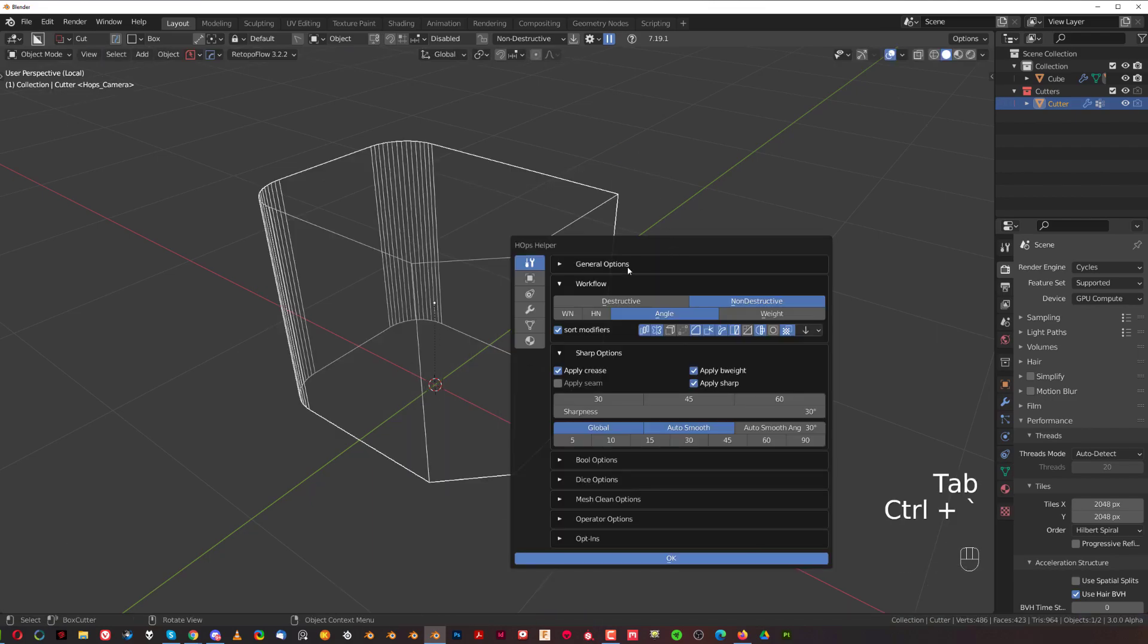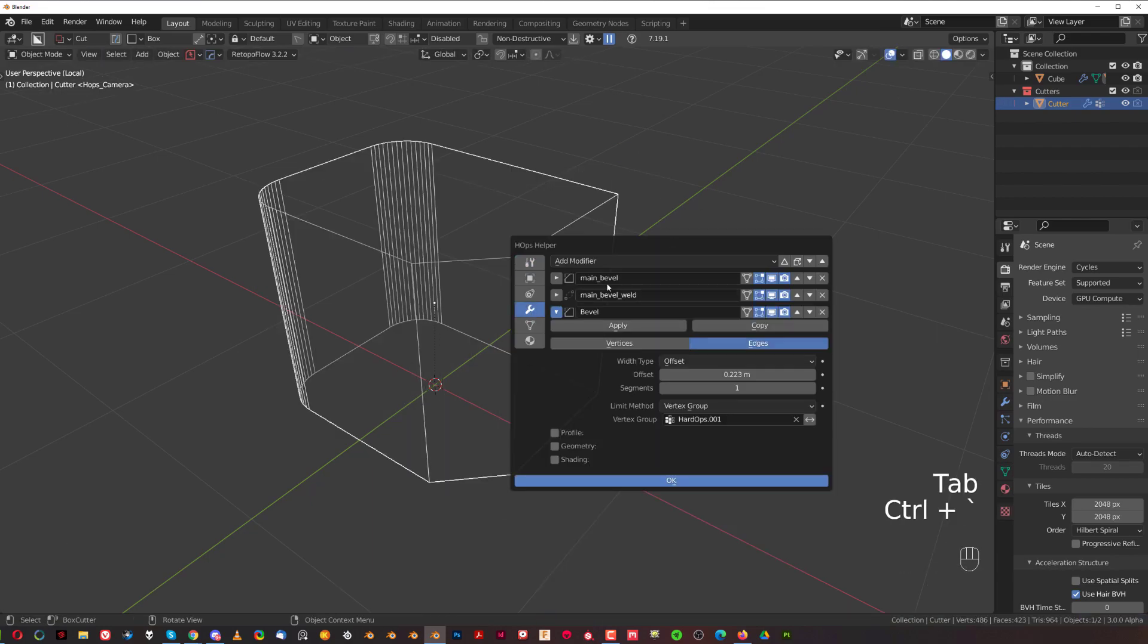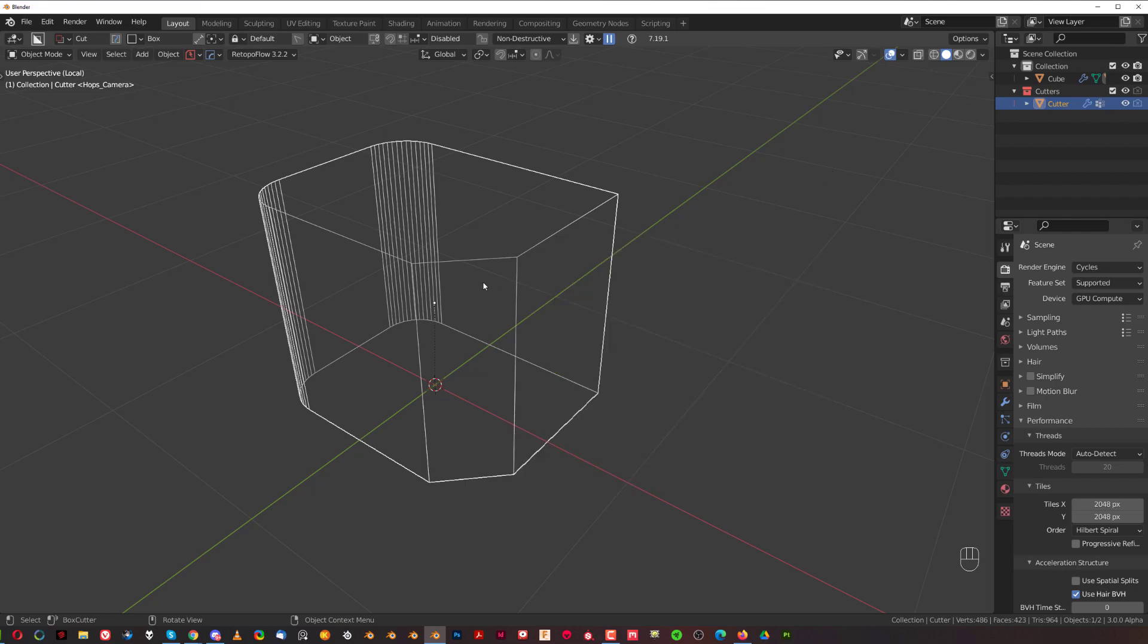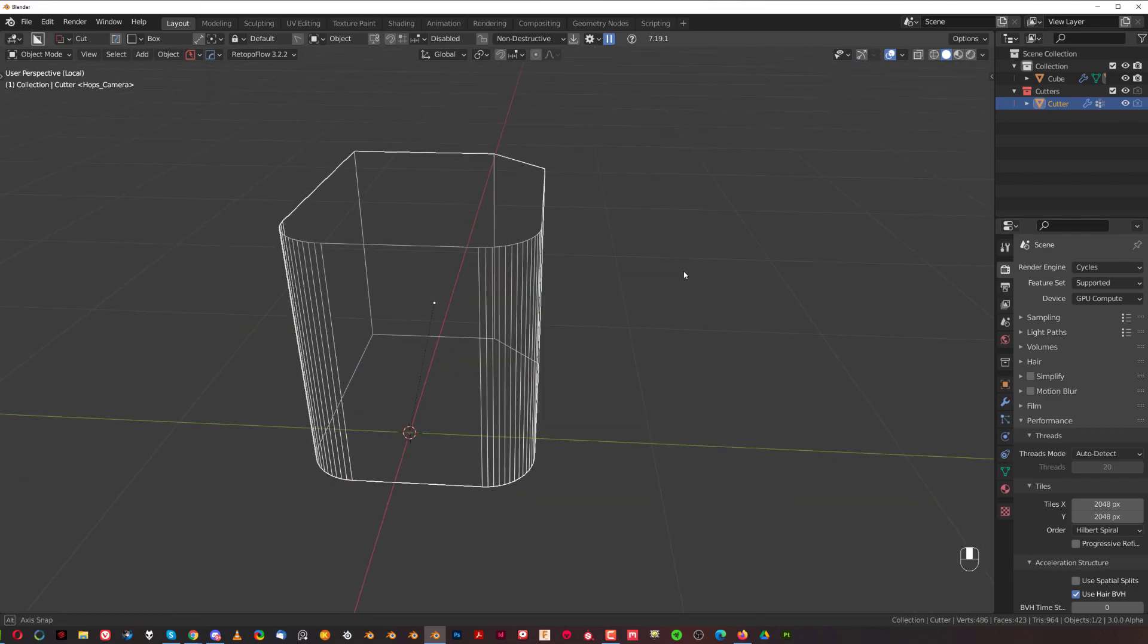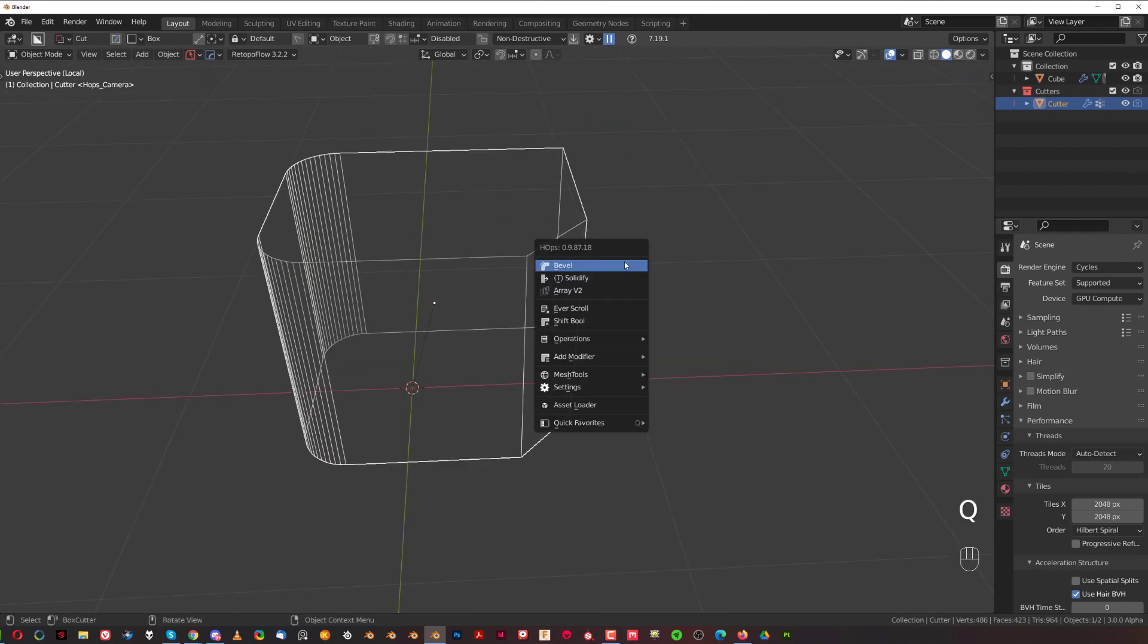So you're going to have two bevels running on this cutter right now. You get a main bevel and another bevel. So it's becoming more complicated.